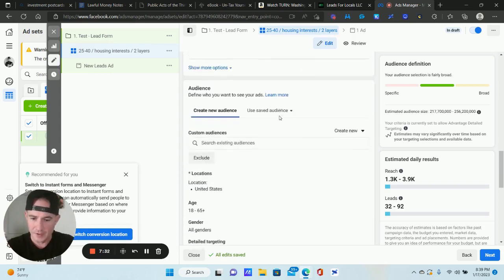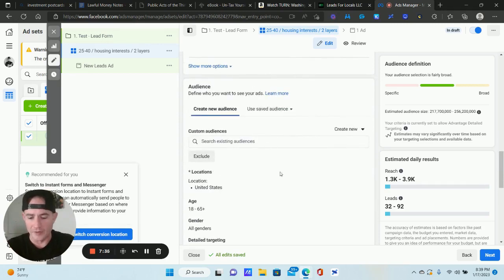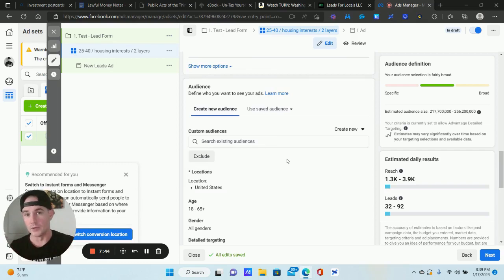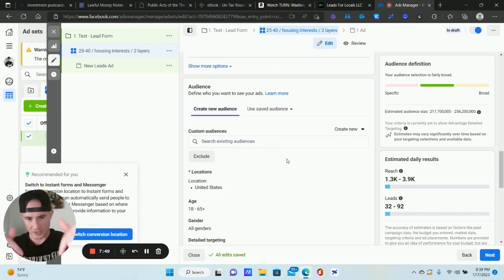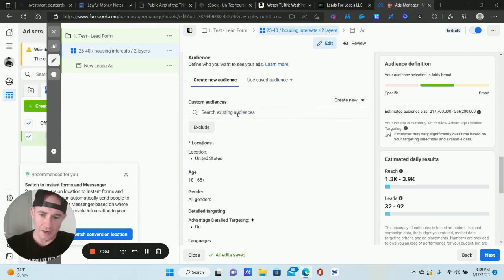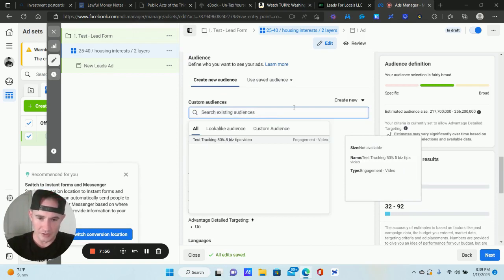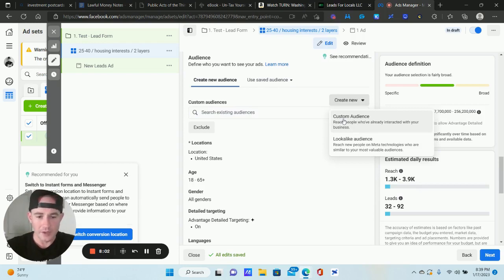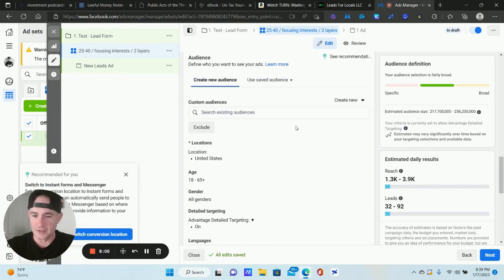I'm not going to cover audience targeting in depth in this video — this is a technical walkthrough. But if you have custom audiences, you can click here and they'll show up. You can select them or create new ones, like if you have a list of people you want to target. You can also create lookalike audiences around them.